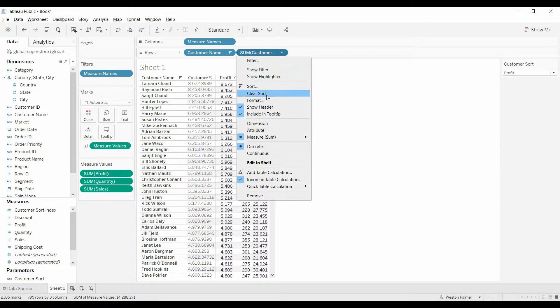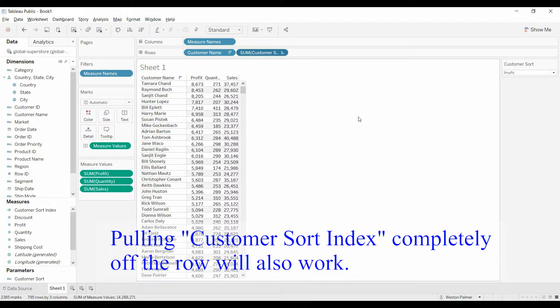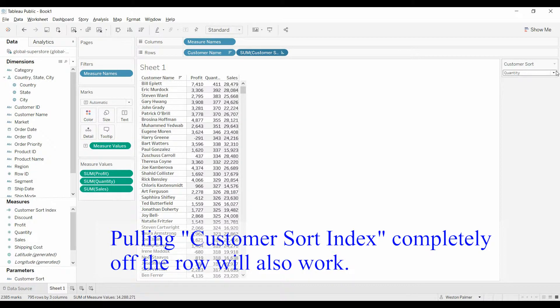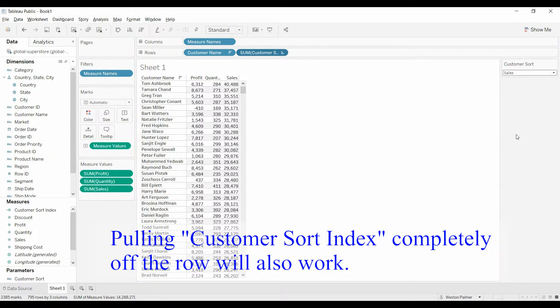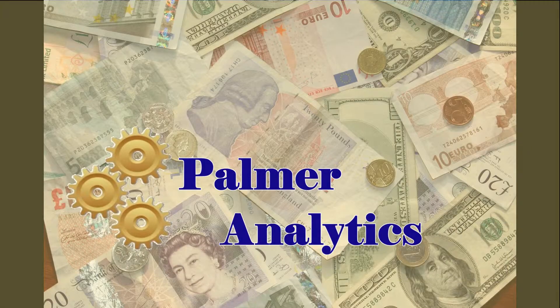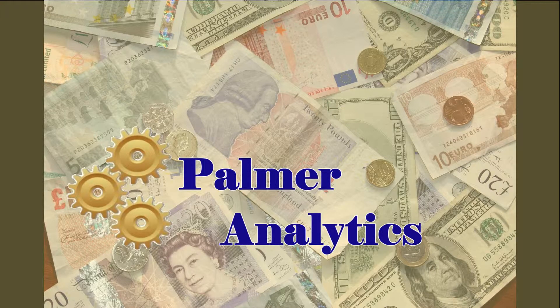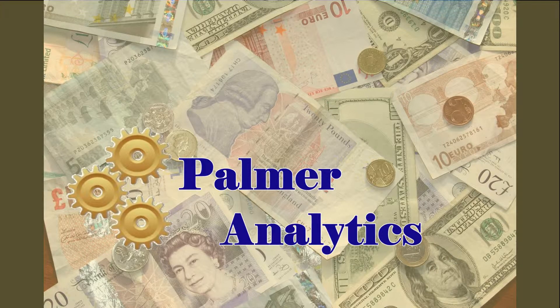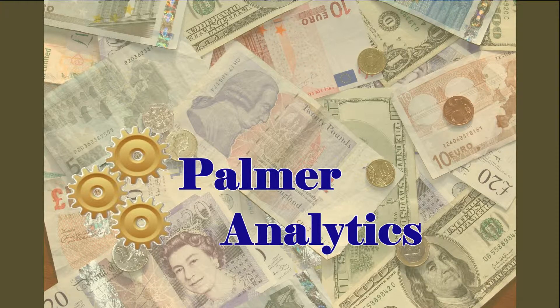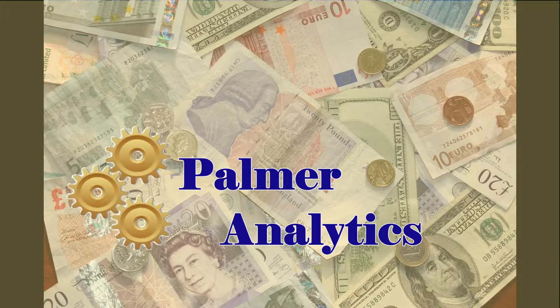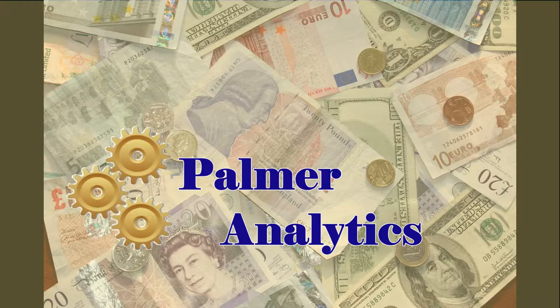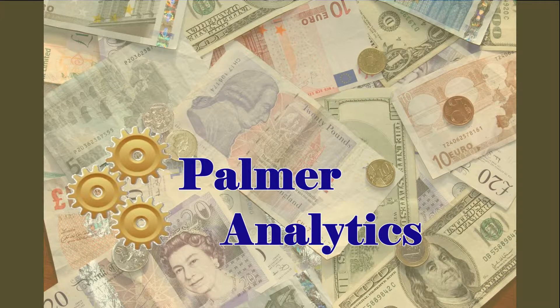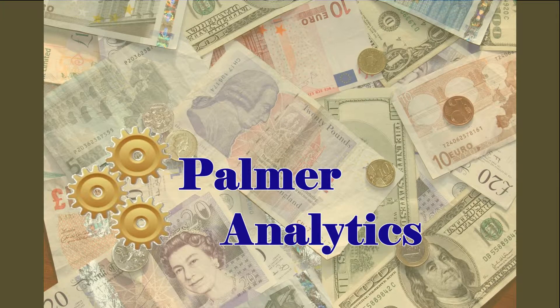What we can do is we can hide this so you don't see it. And there you go, dynamic sorting. Thank you very much.